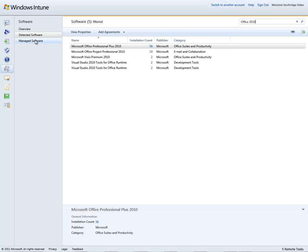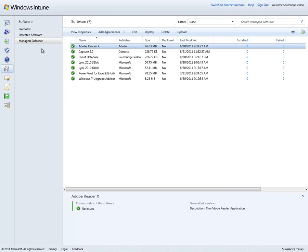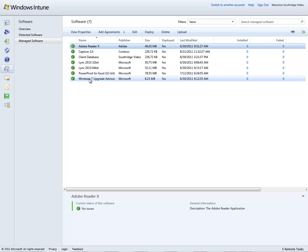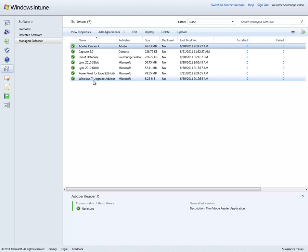Now looking at managed software, this is looking at the opportunity to deploy software in this environment utilizing Windows Intune. In this scenario, each one of these different pieces of software has been uploaded into the Windows Intune cloud. It is encrypted. As long as it is an MSI or EXE file that can run as a silent install, we can support it.